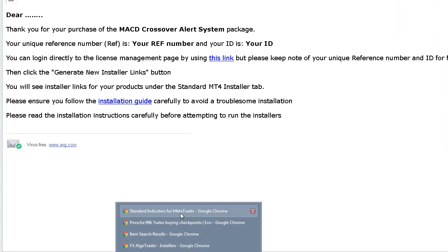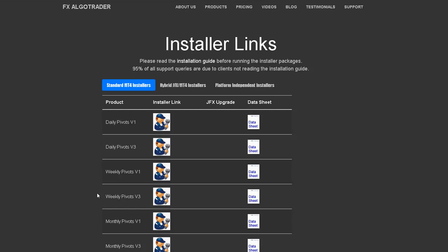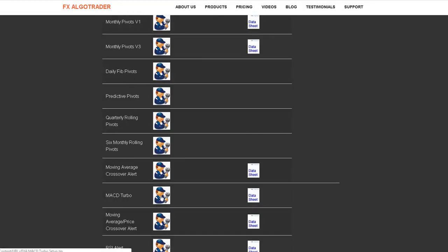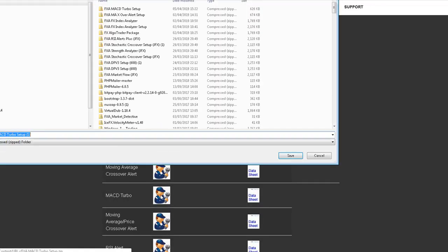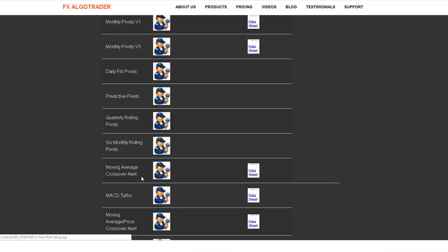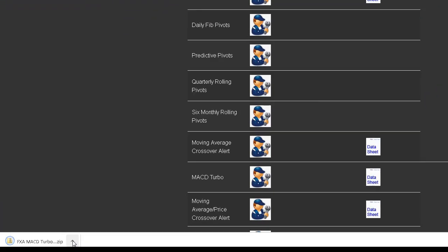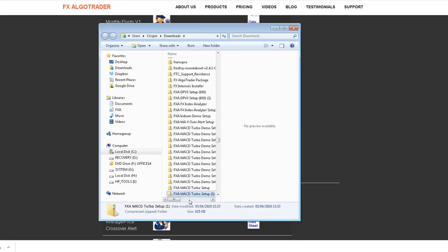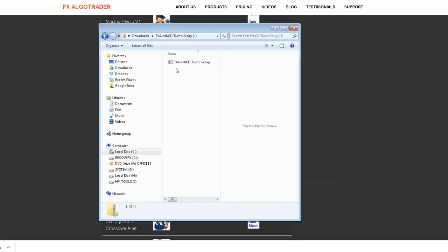I'm going to go straight into the license management system. If you click on Standard MT4 Installers and then scroll down, you'll see a link for the MACD Turbo installation. Click on that and you'll see a window opening up asking if you want to download the zip file. Save that on your machine and store it in a folder. You can open that up and see the installation program called FXA MACD Turbo Setup.